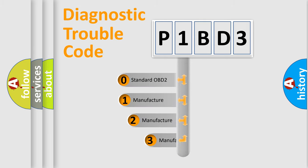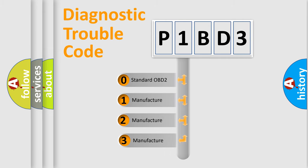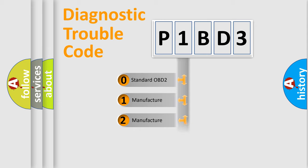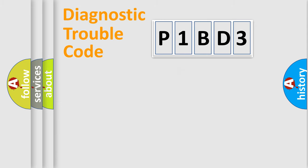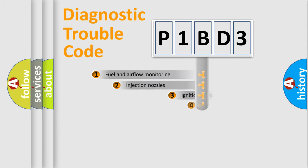If the second character is expressed as zero, it is a standardized error. In the case of numbers 1, 2, or 3, it is a manufacturer-specific expression of the car-specific error.